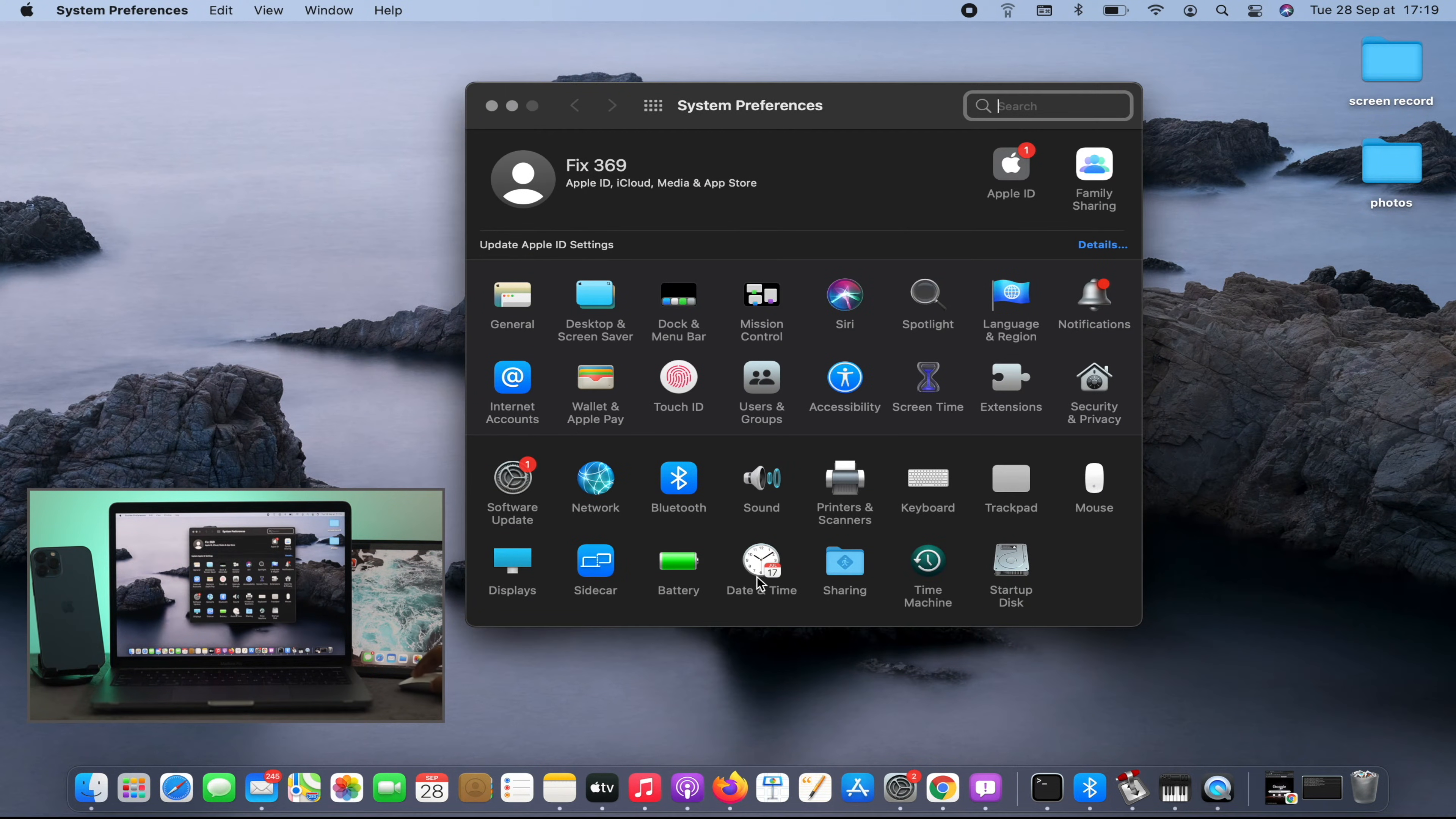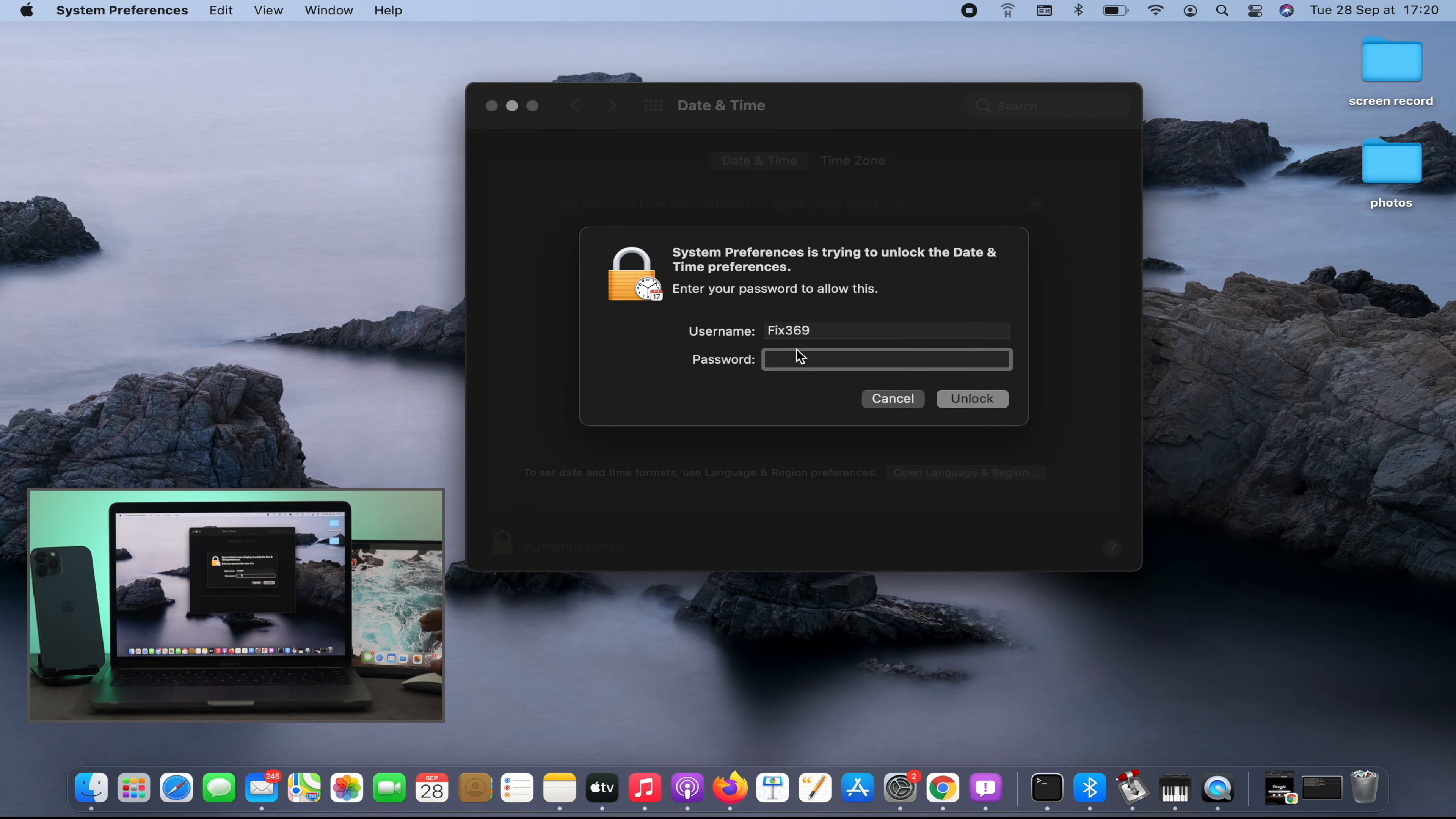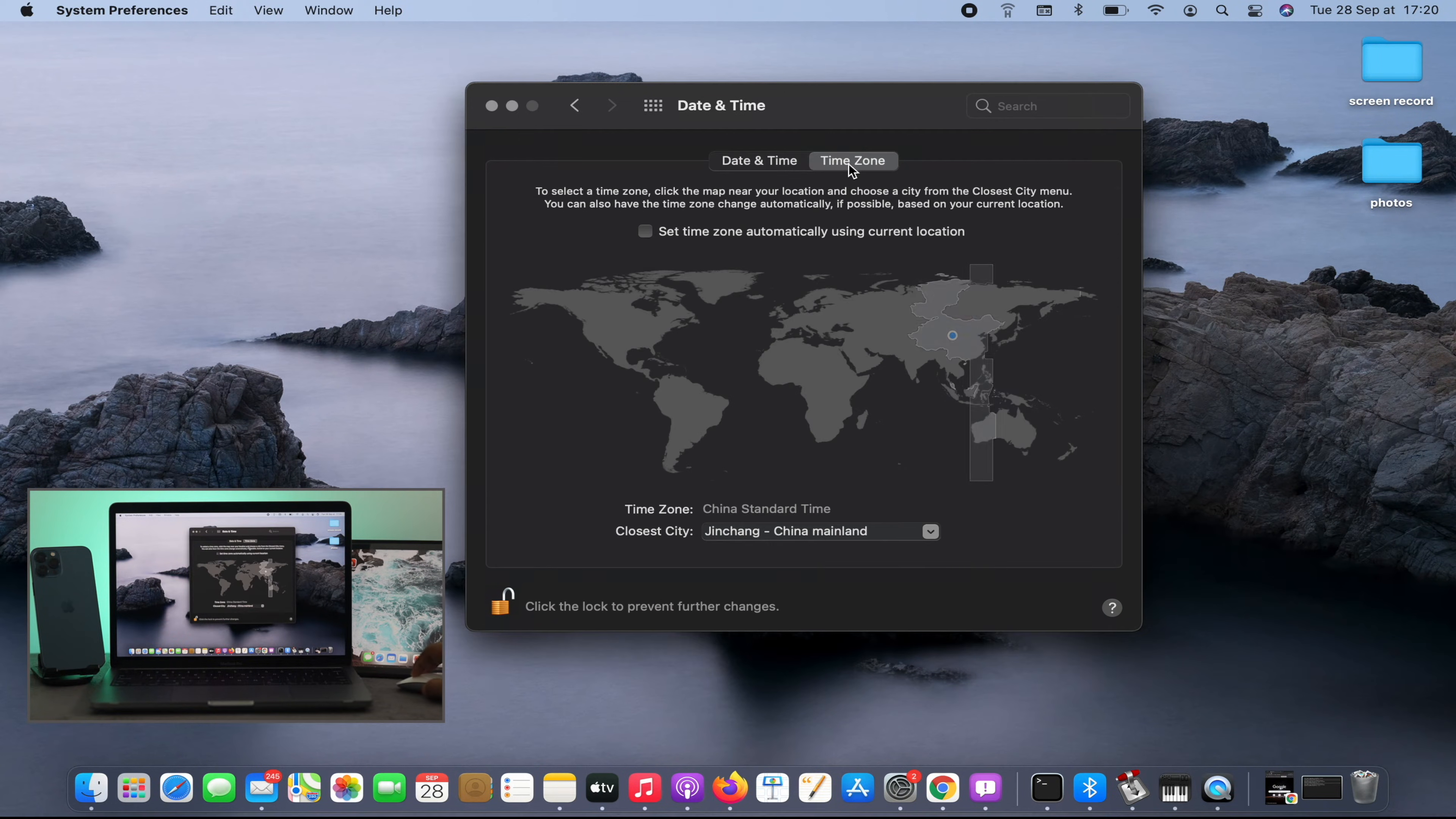Date & Time. Click on there, and the first thing you have to do is click on this lock icon. It's going to ask you for your password. Enter it and click unlock. Right afterward, simply click on 'set date and time automatically' and then click on your time zone.